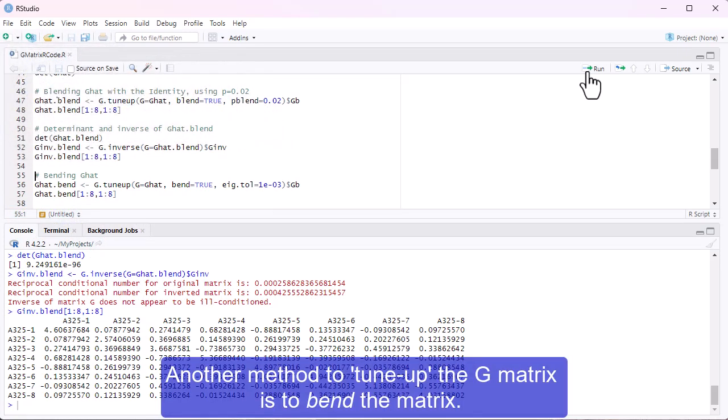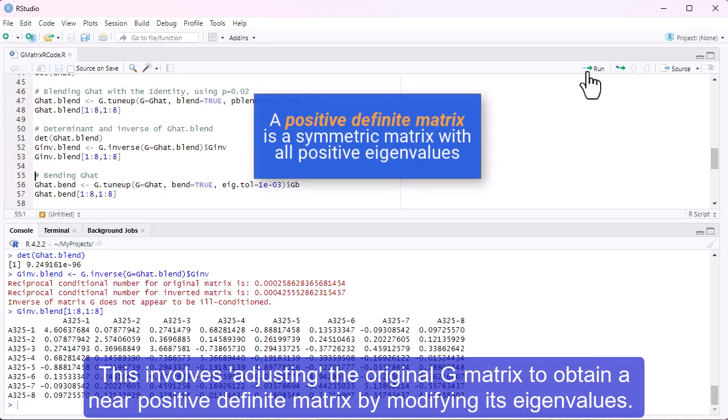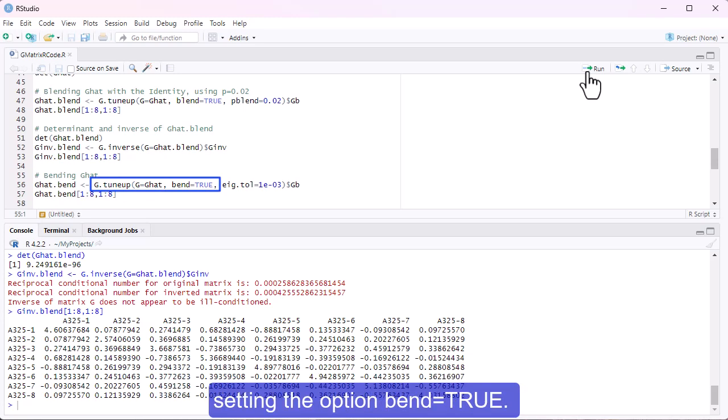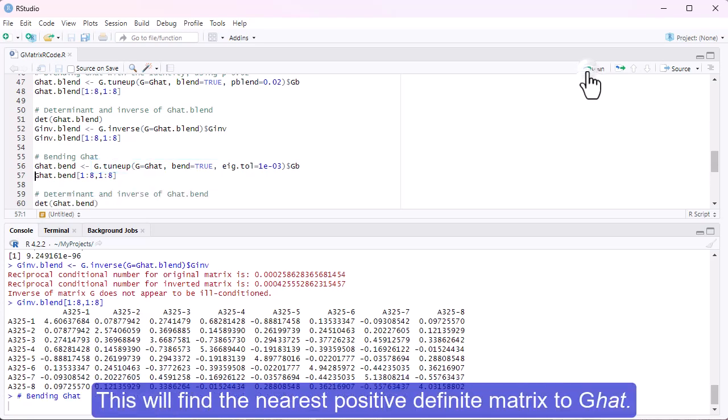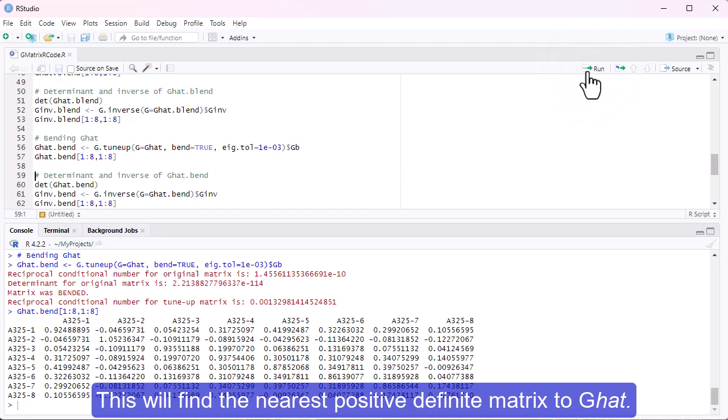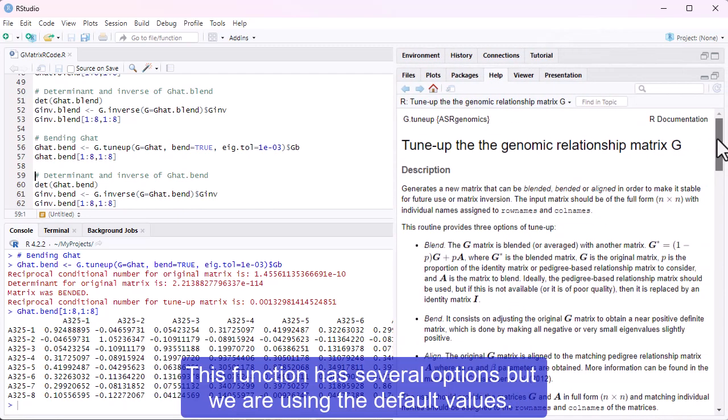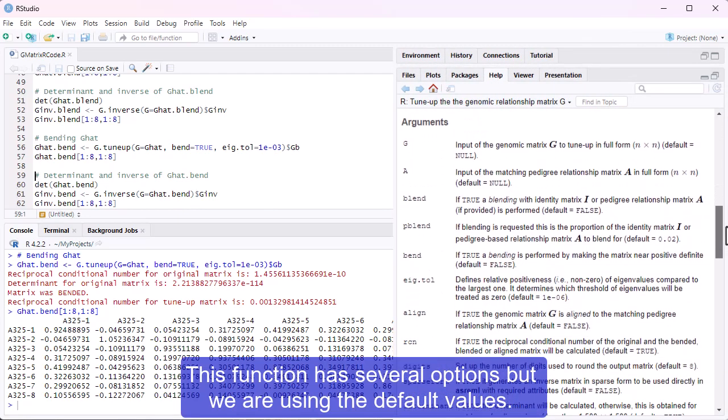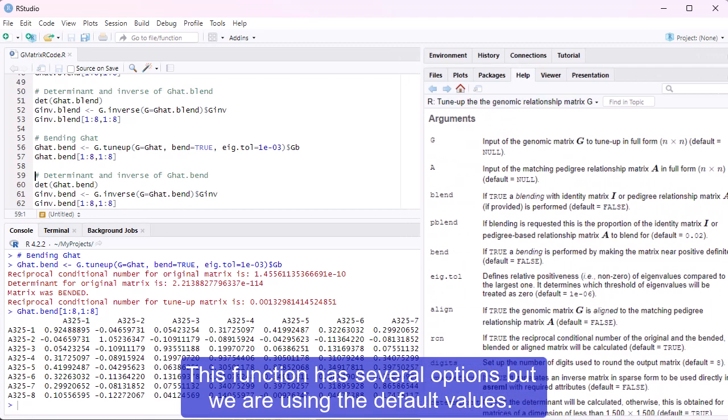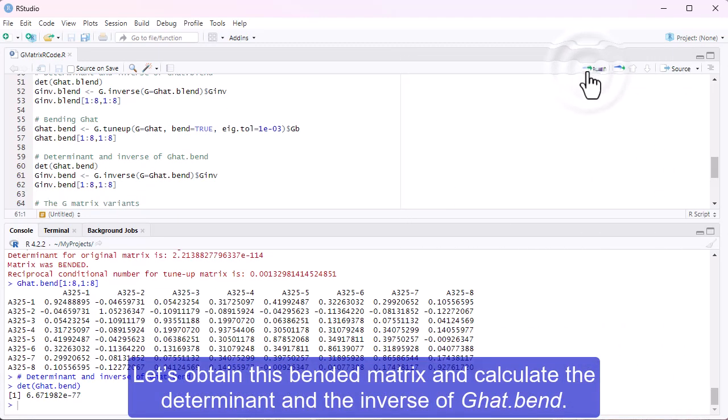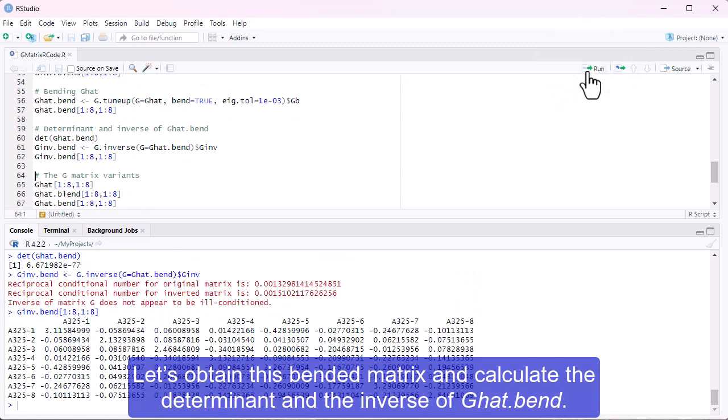Another method to tune up the G-matrix is to bend the matrix. This involves adjusting the original G-matrix to obtain a near-positive-definite matrix by modifying its eigenvalues. To bend our G-matrix, G-hat, we'll use the function G.TuneUp from ASRGenomics, setting the option Bend equals true. This will find the nearest positive-definite matrix to G-hat. This function has several options, but we are using the default values.